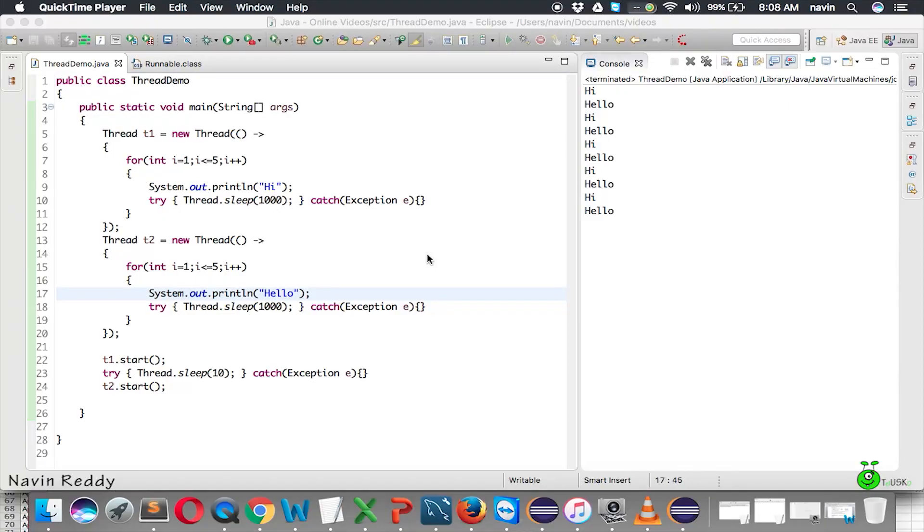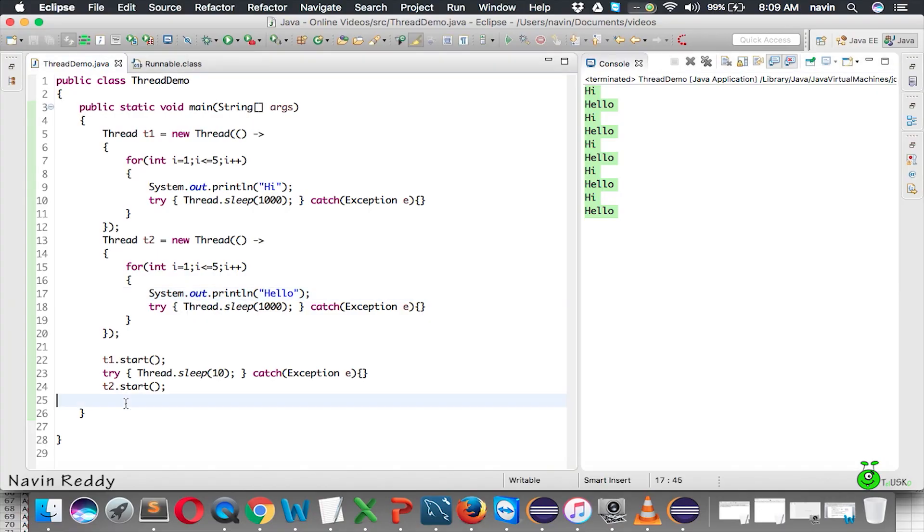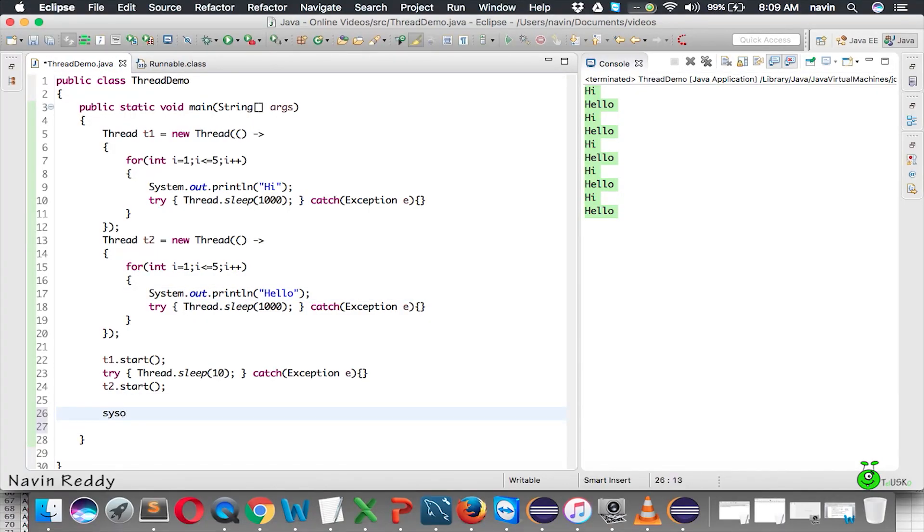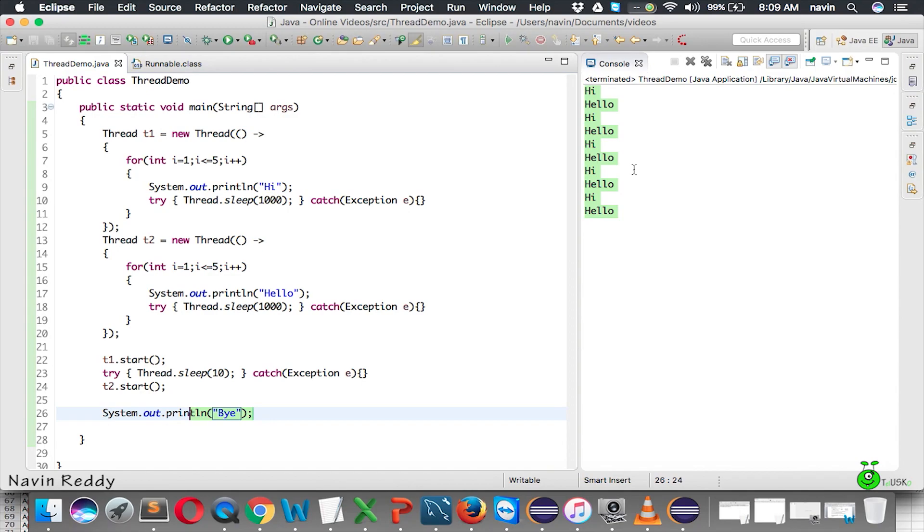In this video, we'll talk about the join and isAlive methods. To understand this, after printing everything, I want to print 'bye'. So we'll say System.out.println, and I'm expecting that this 'bye' will be printed after 'high' and after printing all this stuff.